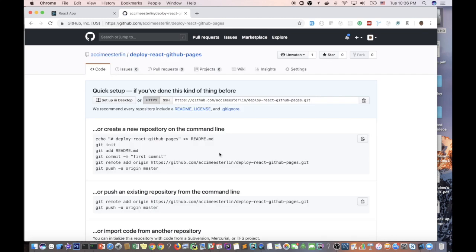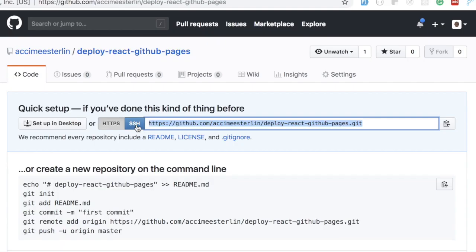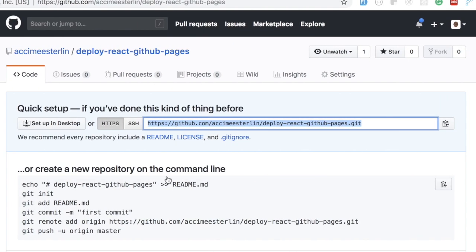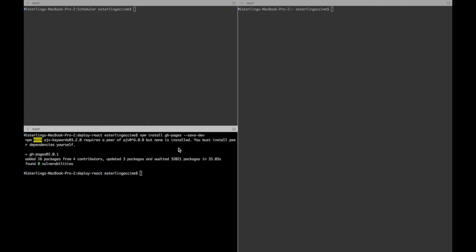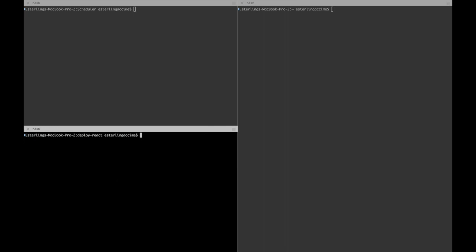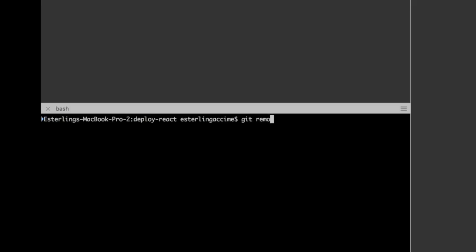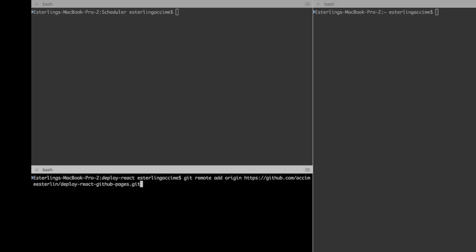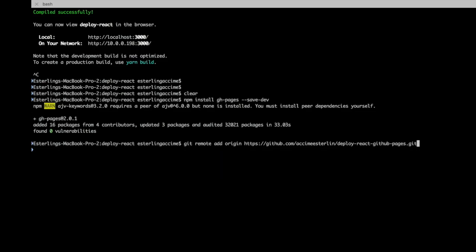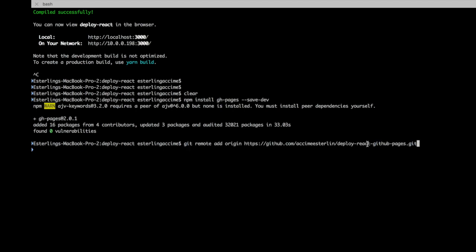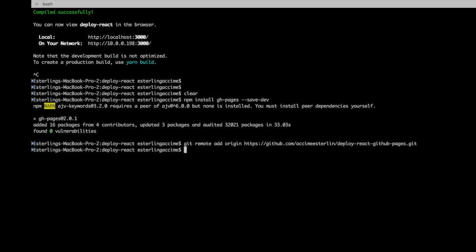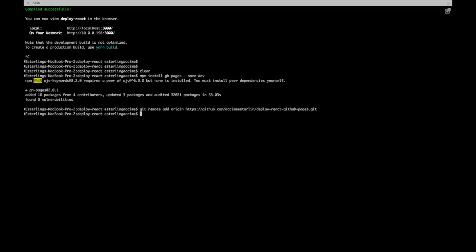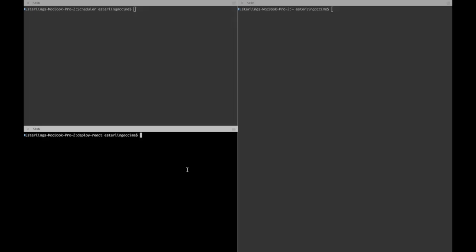Once this is done, we need to copy this URL and this is gonna conclude our second step. Back to the terminal again, we're gonna run this command: git remote add origin and paste the URL. Once again, everything will be on one line. The reason I had it on two lines is because it just goes to the next line. Once we have that, click enter and we're done with the second step.